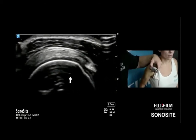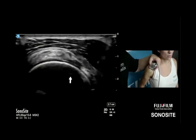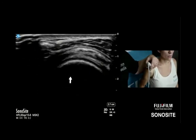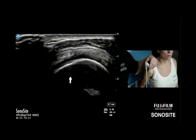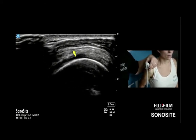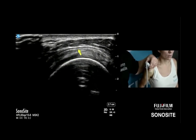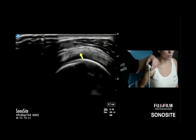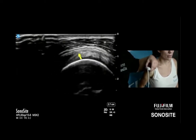Bill asks Daniel to work more proximally over the humeral head to show the oblique line where the infraspinatus overrides the supraspinatus. Daniel demonstrates: there it is — right there. When you're more proximal, that's what you're looking for to distinguish infraspinatus from supraspinatus.